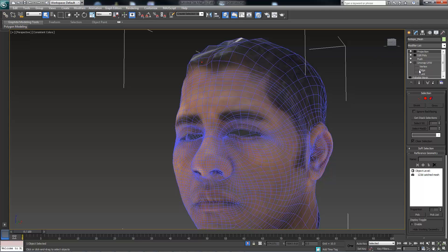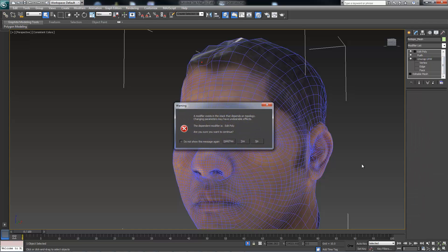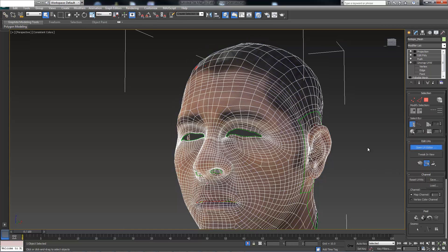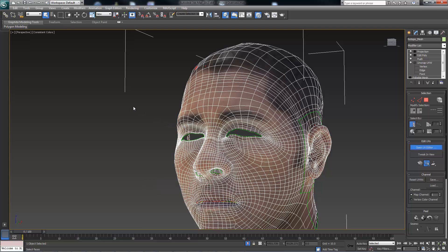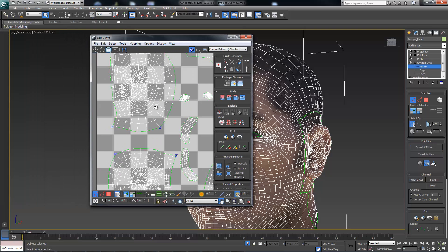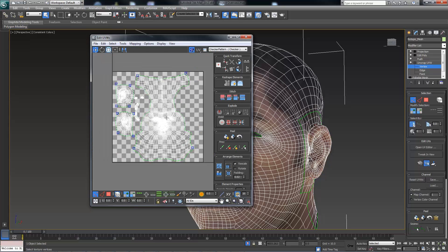And if we look at our UVs, so we'll come here, open UV editor. You can see not only is the texture still applied, but if we look at our UVs, this is something that we can edit and use within a 2D image editing application.